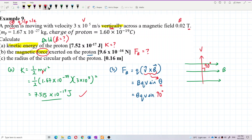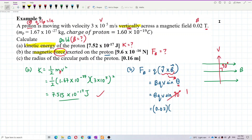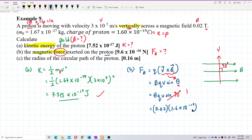Since sin90° = 1, we calculate: F = 0.02 × 1.6×10⁻¹⁹ × 3×10⁵ × 1. The charge of the proton is the same as the electron charge: 1.6×10⁻¹⁹ C. The velocity is 3×10⁵ m/s. The answer is 9.6×10⁻¹⁶ newtons.